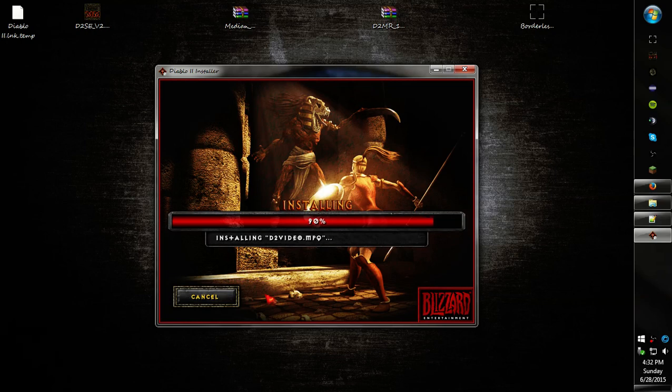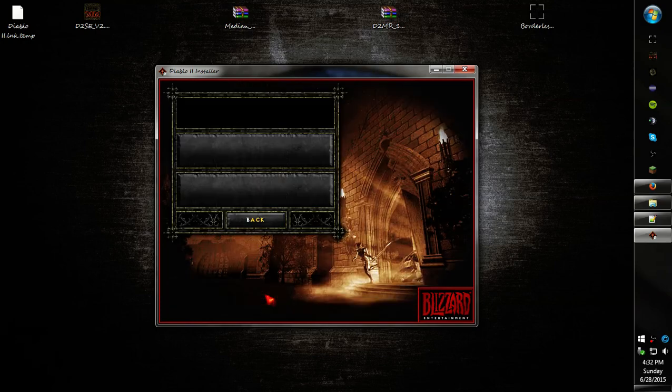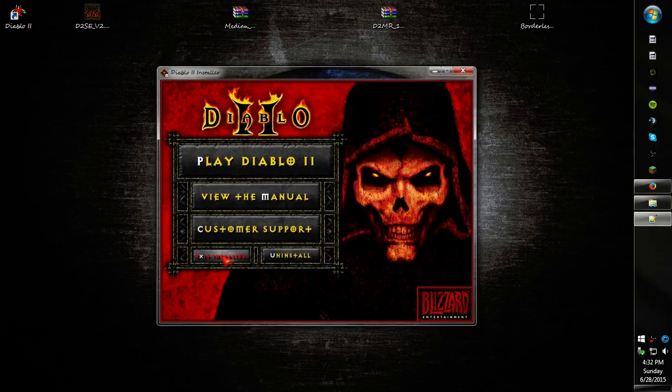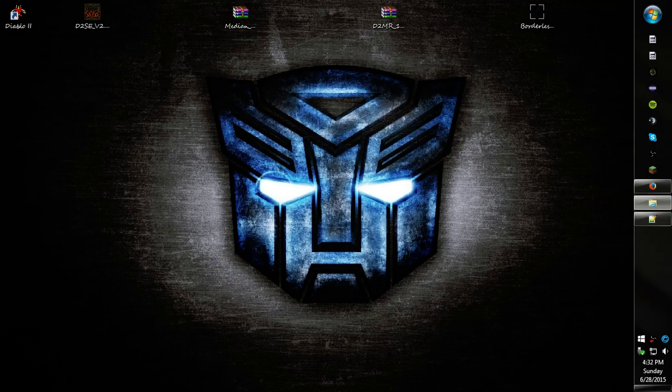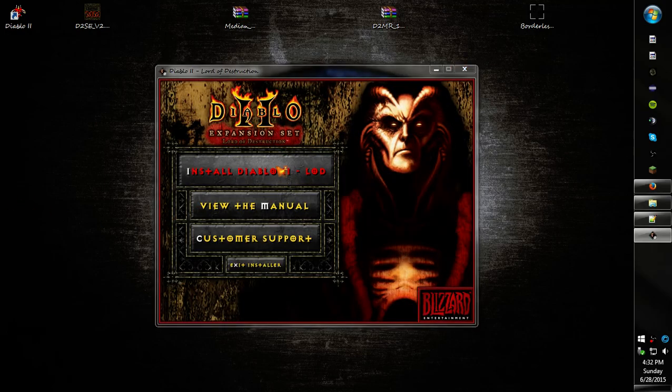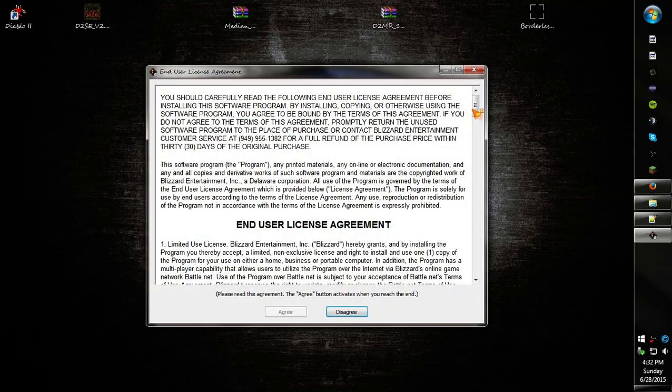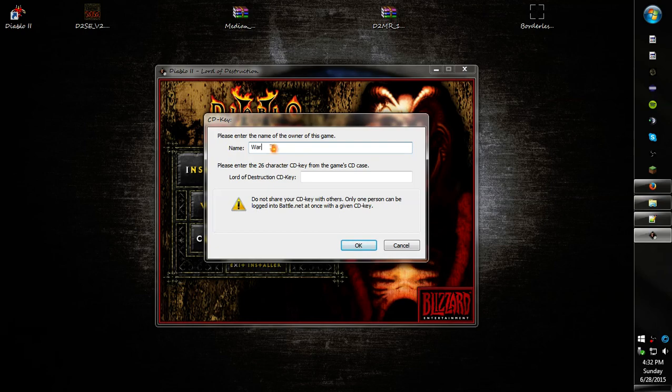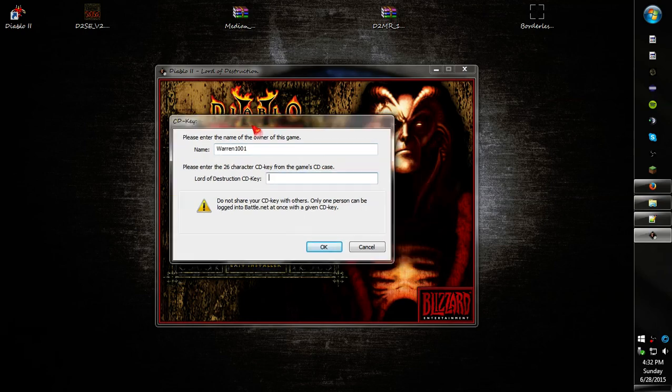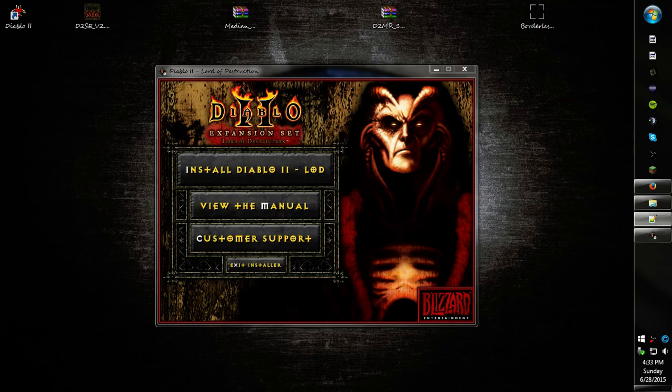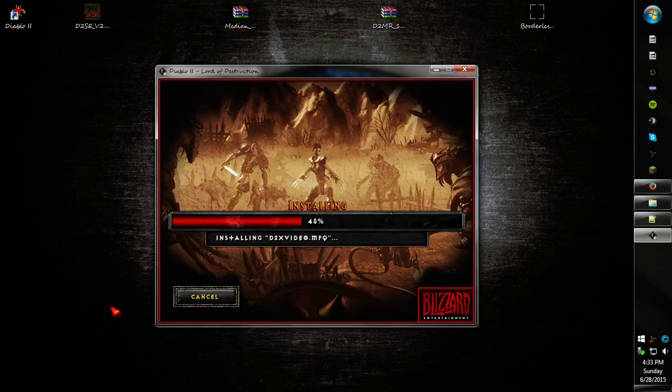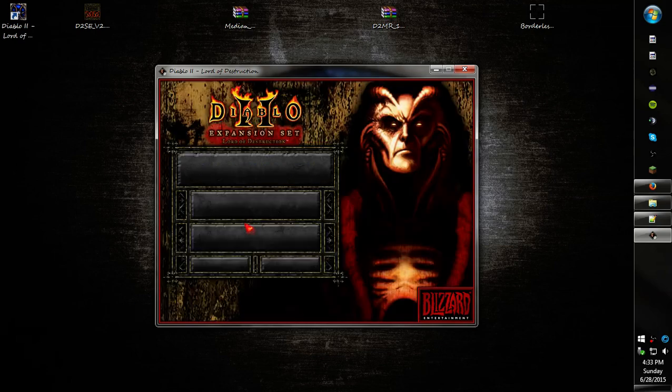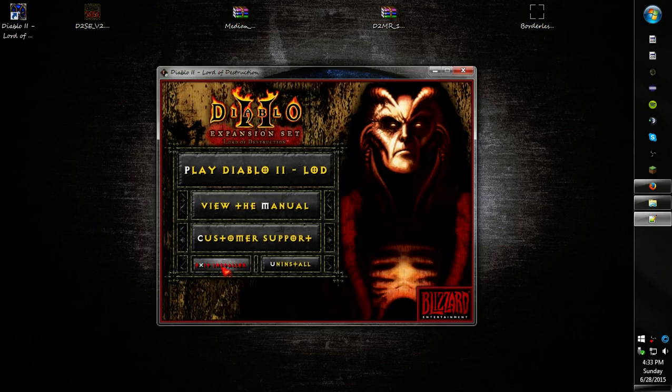Now that classic is done, go ahead and install LOD. I'm using the Battle.net installers, so I have them saved on my computer. This should be the same if you're using CDs. Now that's done.